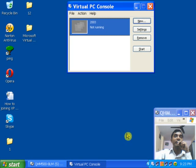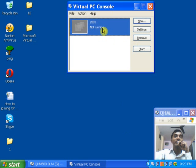After clicking Finish, you can see the machine appear here. It is showing 'Not Running'. To run the machine, click on Start.